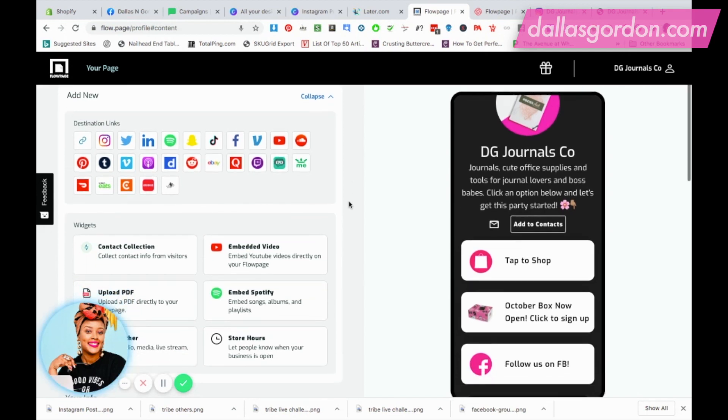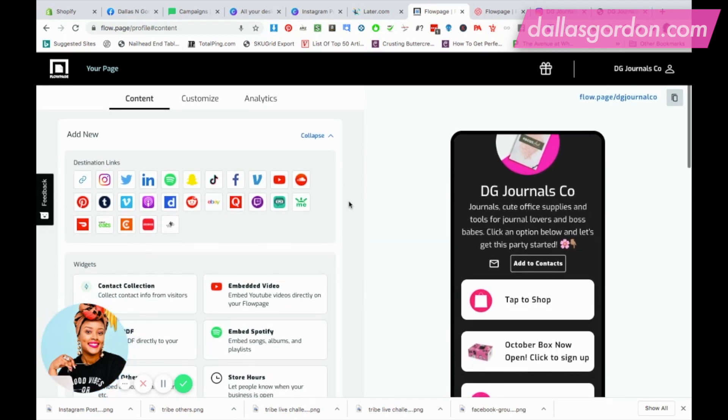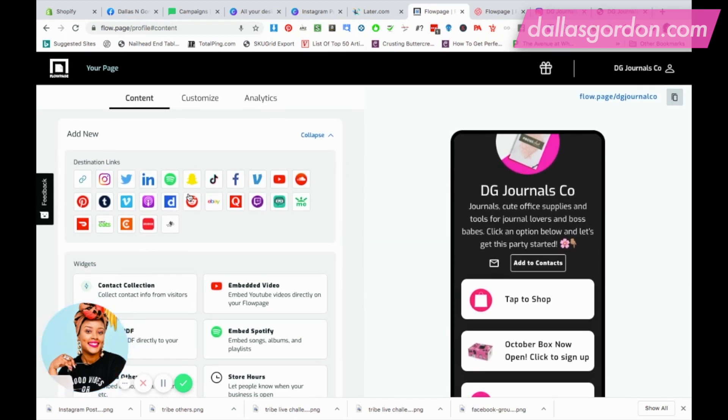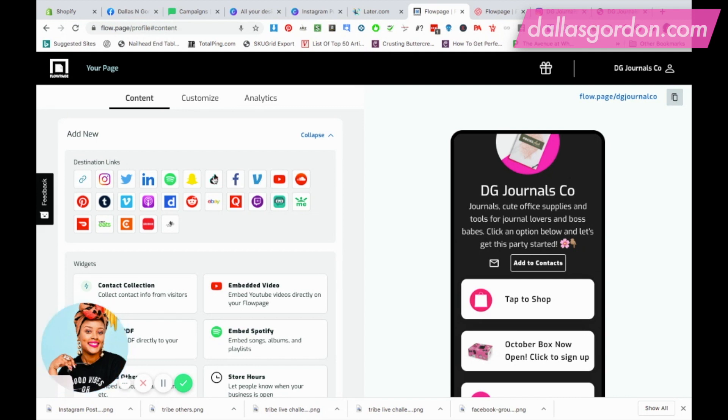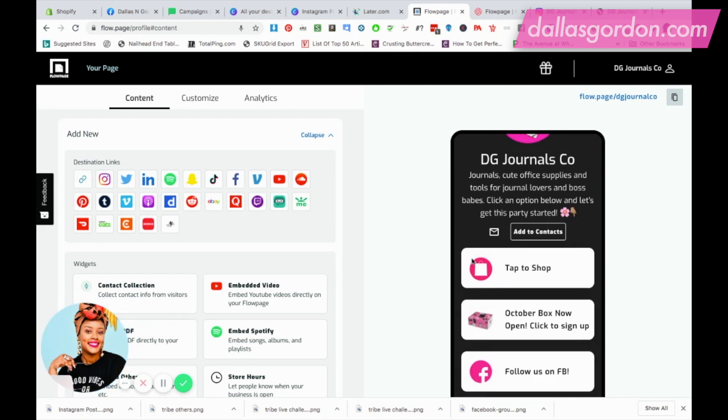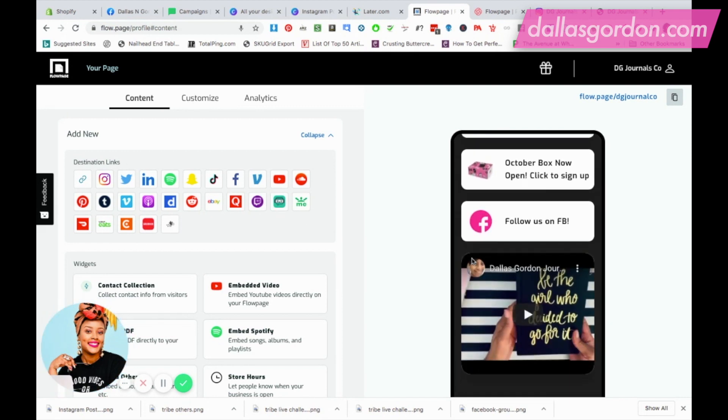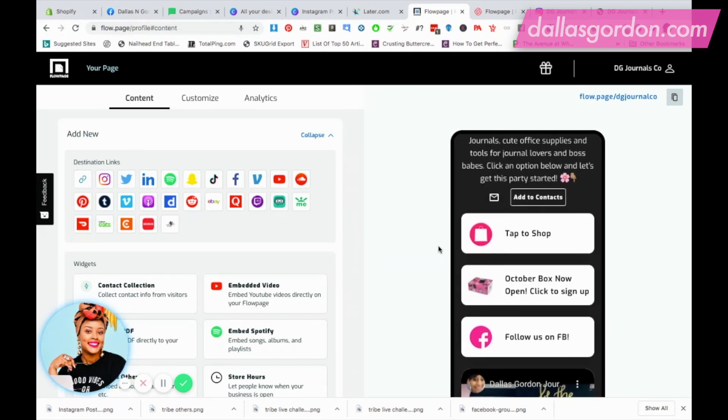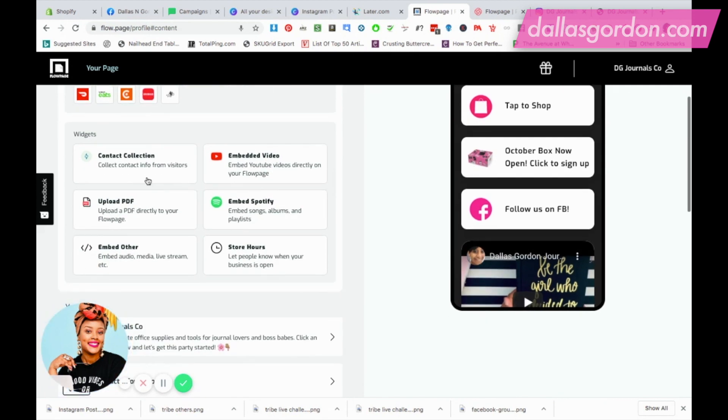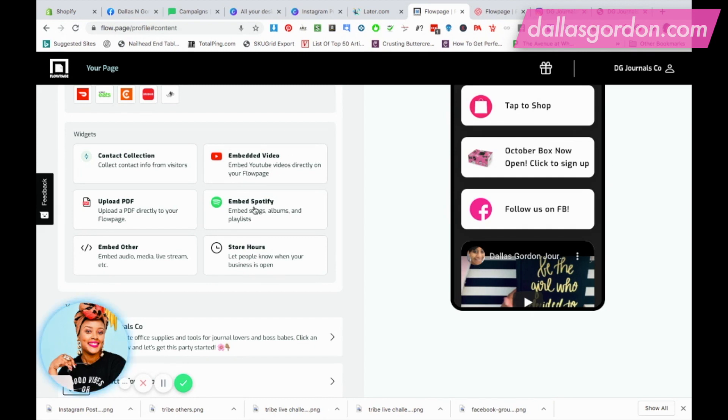These are all the widgets. I'm just going to show you the different widgets that they have and options that you have. As you can see, you can add links, all these different social media platforms. You can even add Vimeo, YouTube videos, TikTok. You can see all these different things like Pinterest, all these different things that you can add to your flow page. The contact information, they have something where you can actually collect contact information from your videos. You can embed a video like I did.